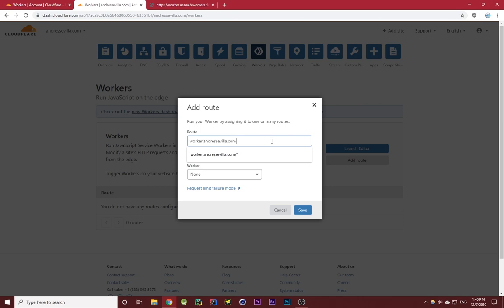If you want it to work for any URL on this subdomain, you're going to want to add an asterisk to the end of it so that it knows that anything after the asterisk should be included in this route.